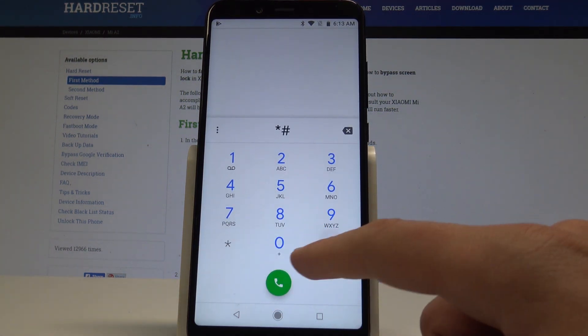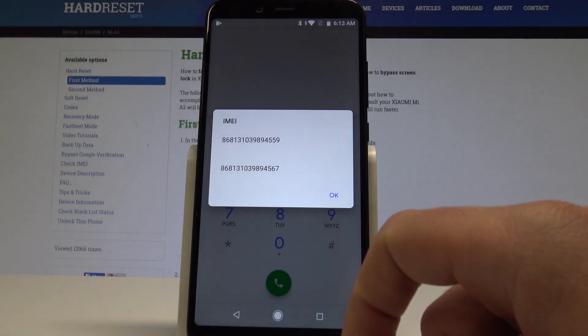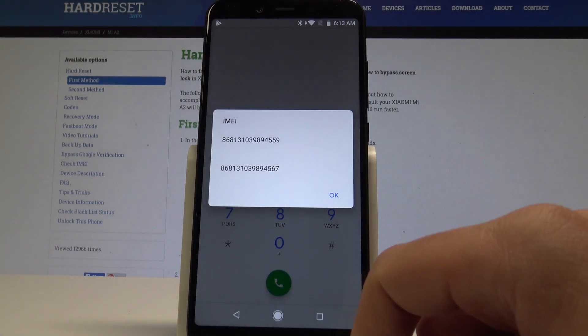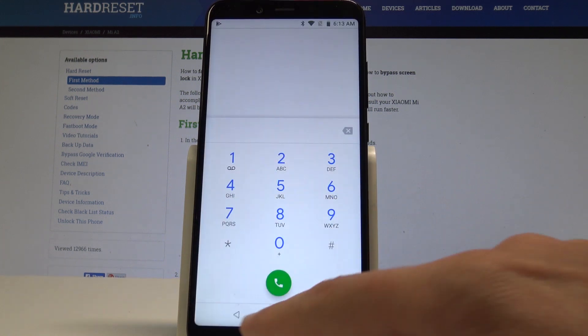Asterisk pound zero six pound. As you can see the IMEI number just pops up in front of you. To close this window let's tap okay.